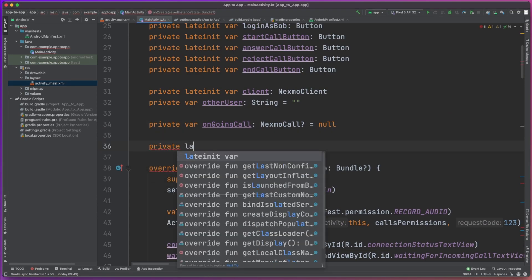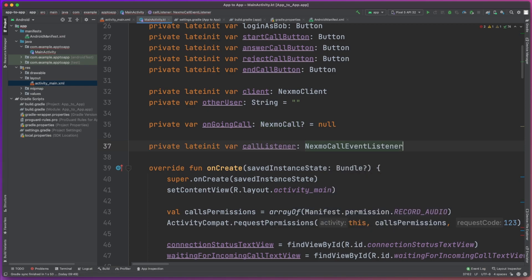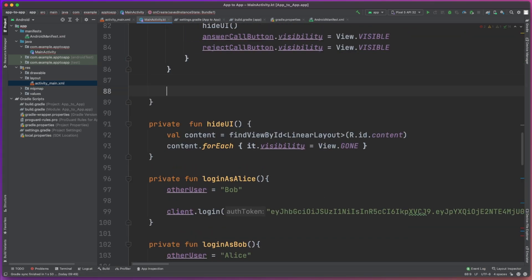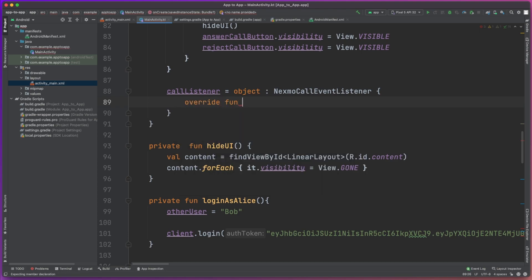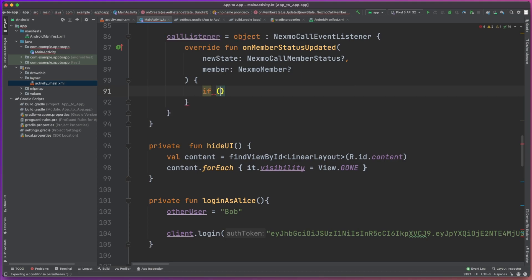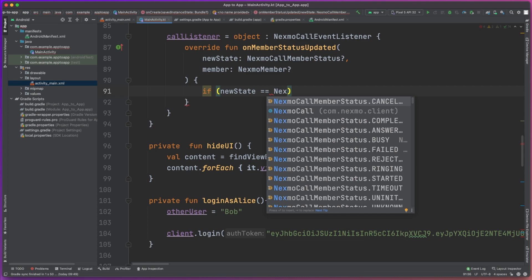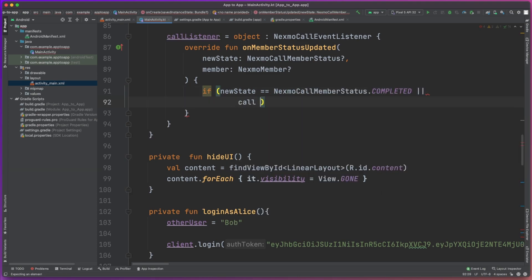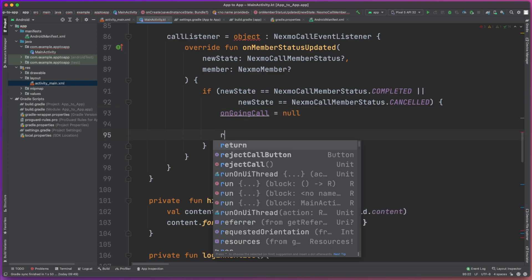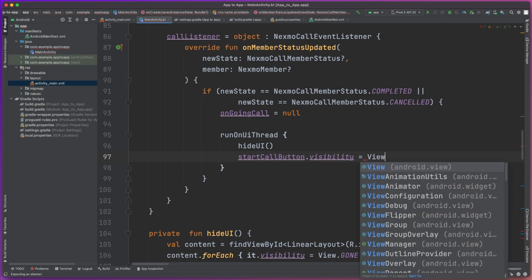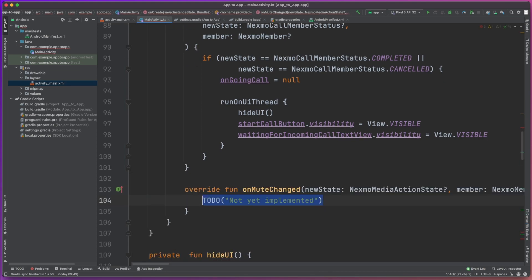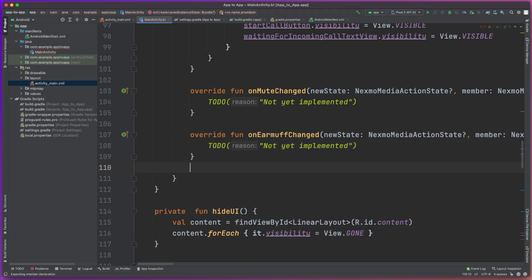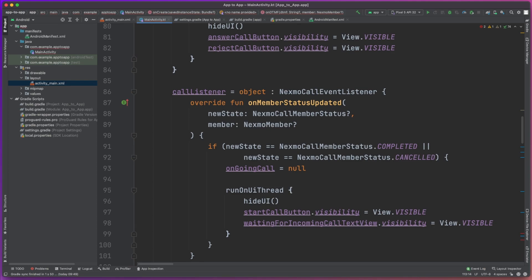With all that in place, we can now look at actually making a phone call from the app. We're going to create a call listener object — that's a NexmoCallEventListener. We'll initialize that call listener, and there are a number of different methods we need to override, but only one we're actually interested in: onMemberStatusUpdated. For this method, we're going to check the current status — is the call completed, is it cancelled? If that's the case, we're going to remove the current ongoing call and update the UI. This is basically so we know when a call gets cancelled by the other user. We have onMuteChange, onEarmuffChanged, and onDTMF methods but we're not using those, so we just need to override them and leave those blank.